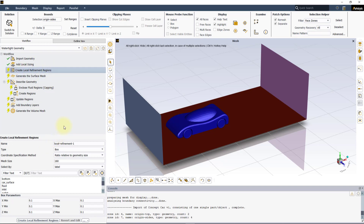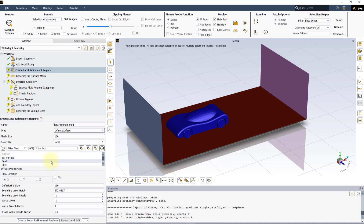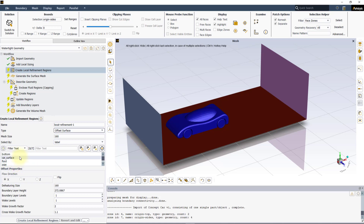In this task, in the drop-down menu, you can choose between two options: Box and Offset Surface. When Offset Surface is selected, the user first needs to define the mesh size and the geometry from the object selection panel. Note that the selected object must be a closed entity. There are a few additional inputs the user needs to provide in the Offset Parameters section.